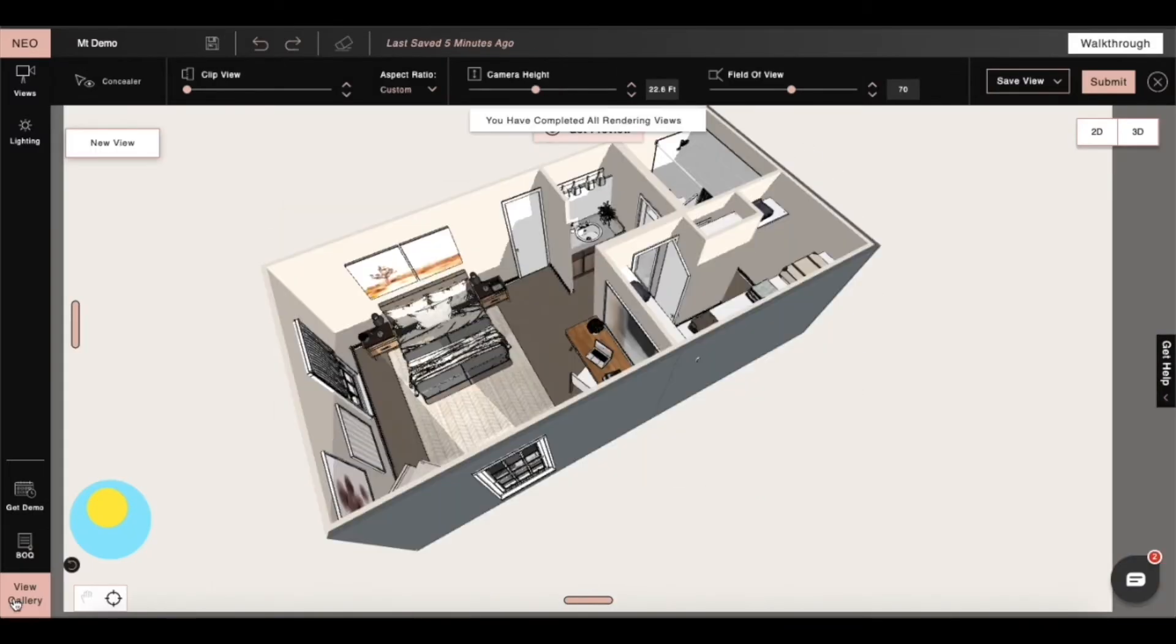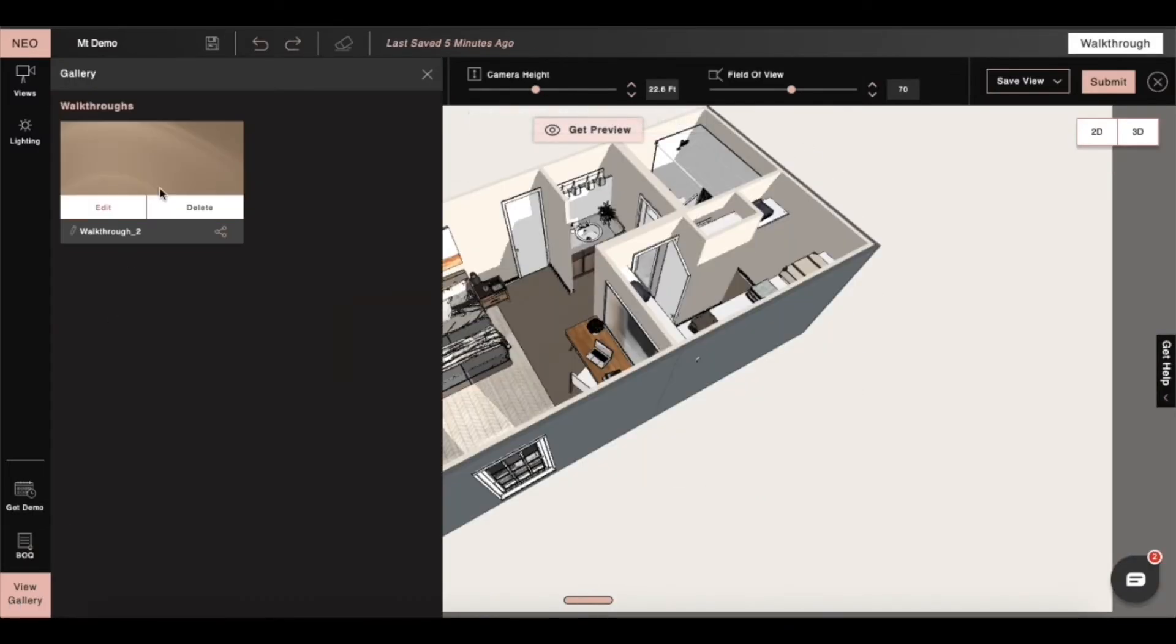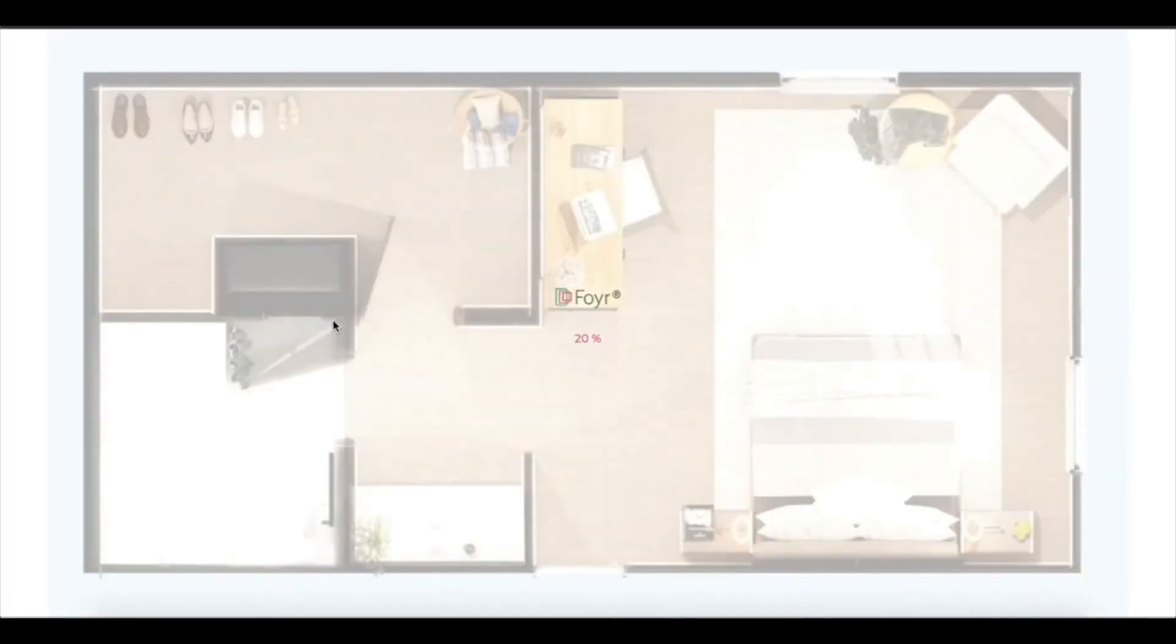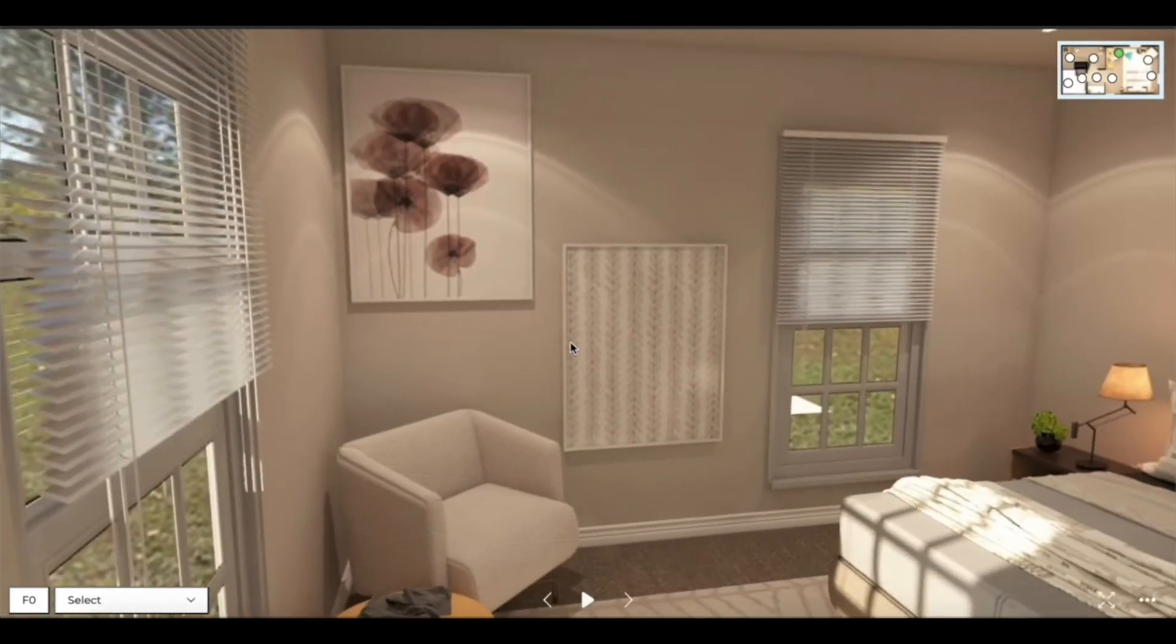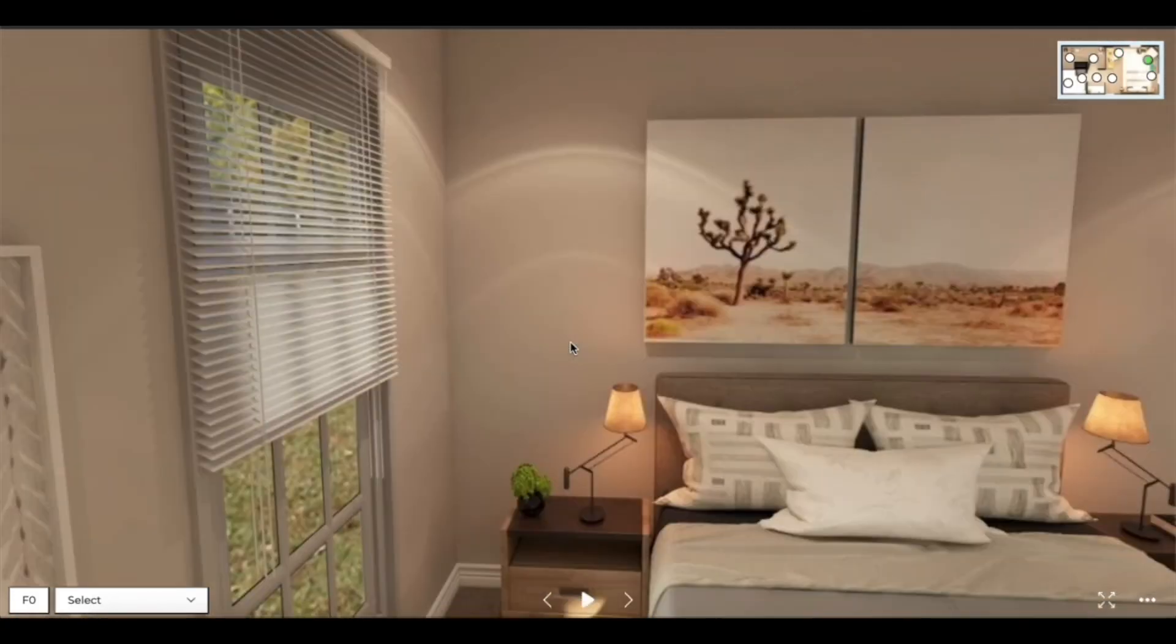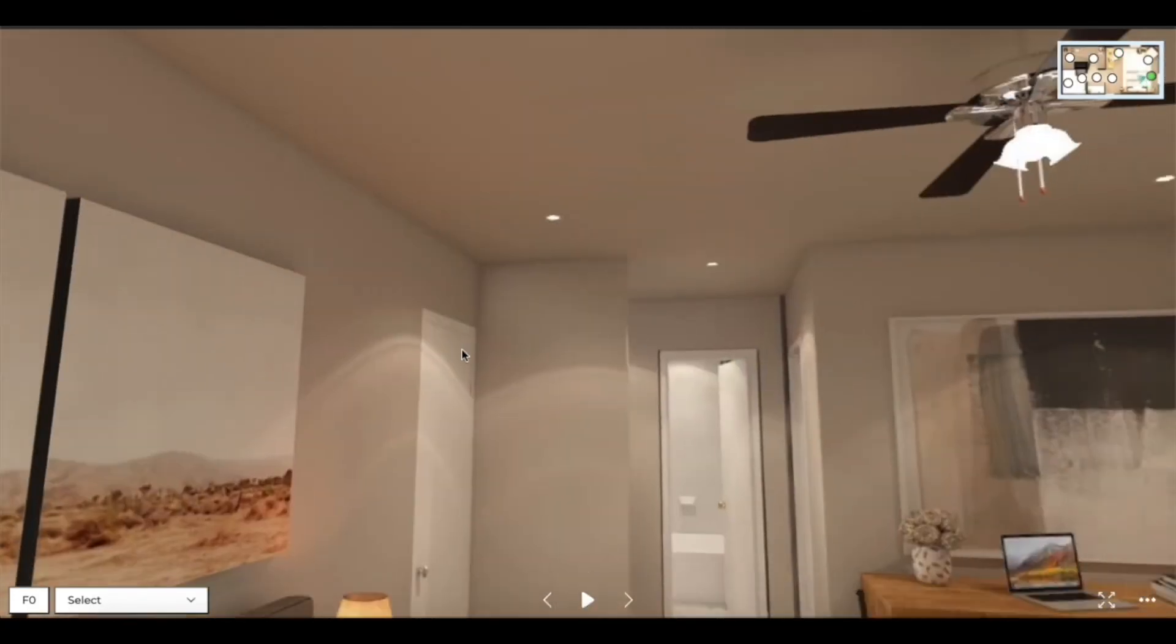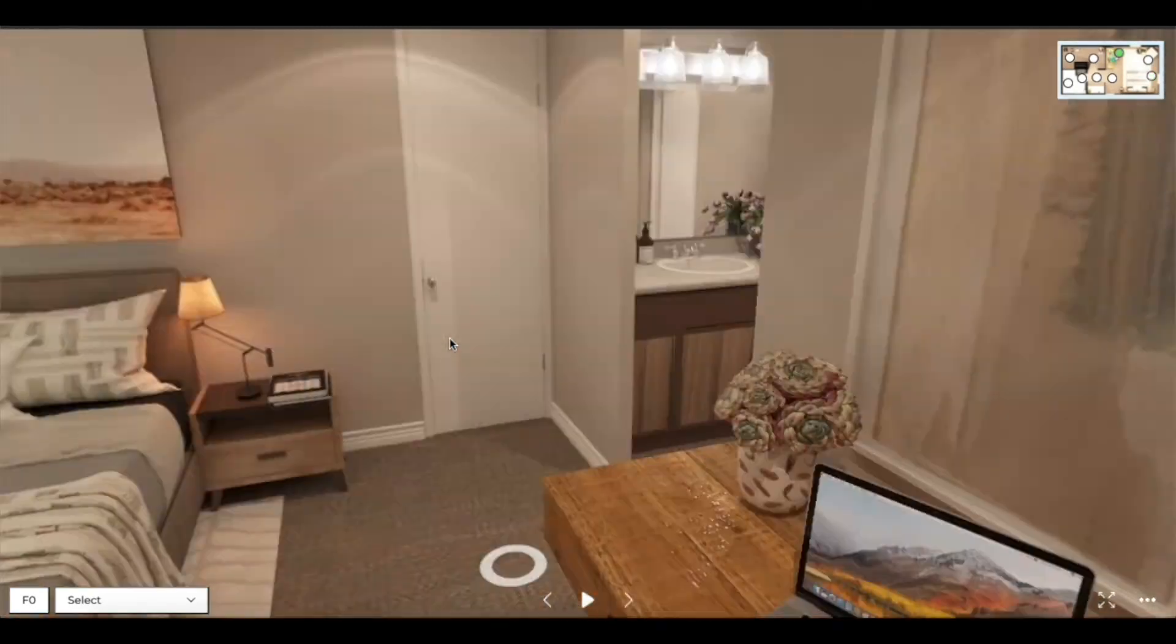We can check our walkthrough in the gallery and press play to see how our project is going to look as a 360 degree video tour.